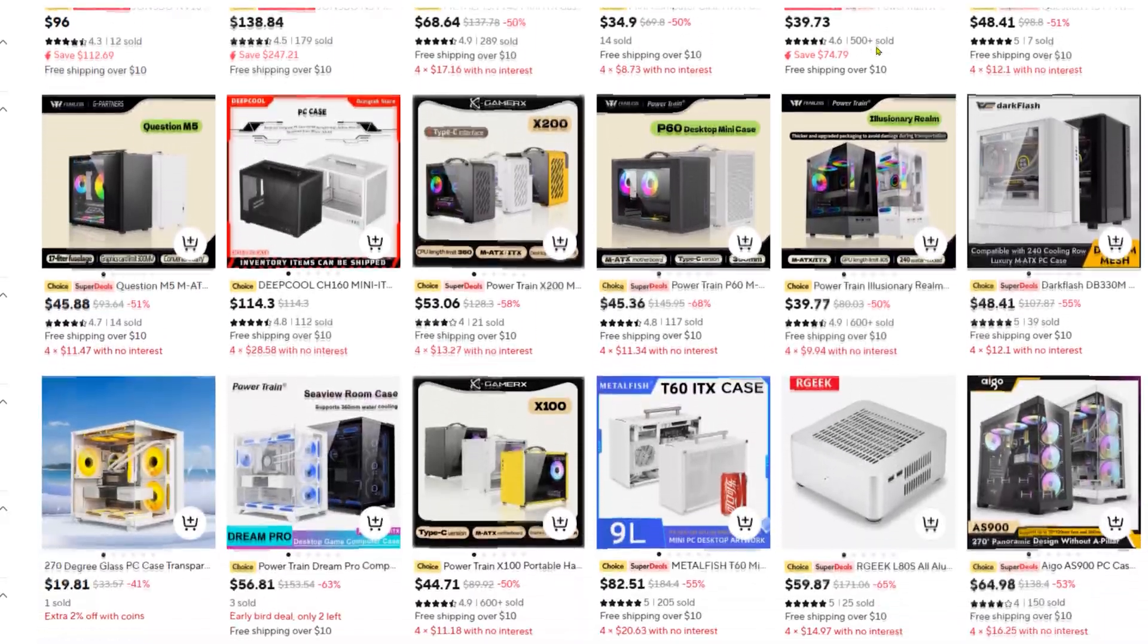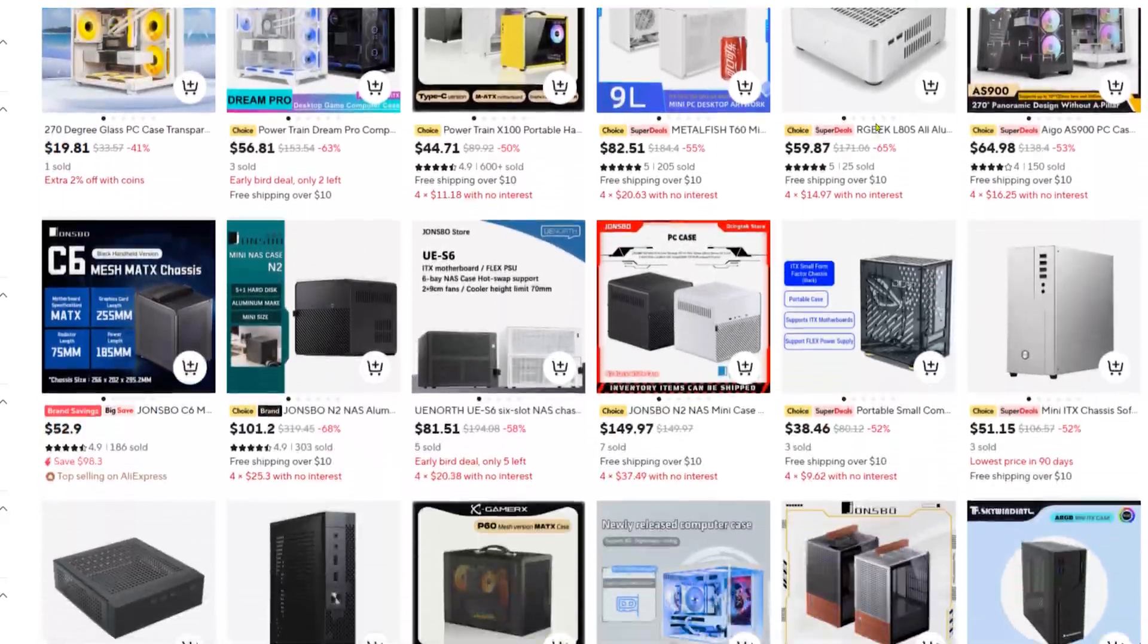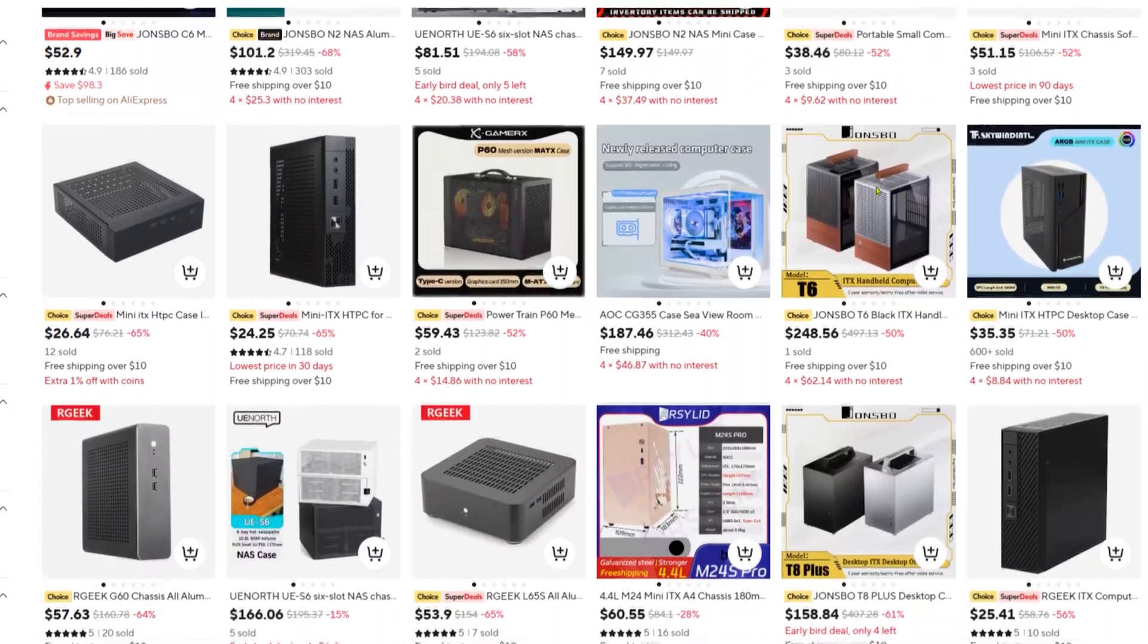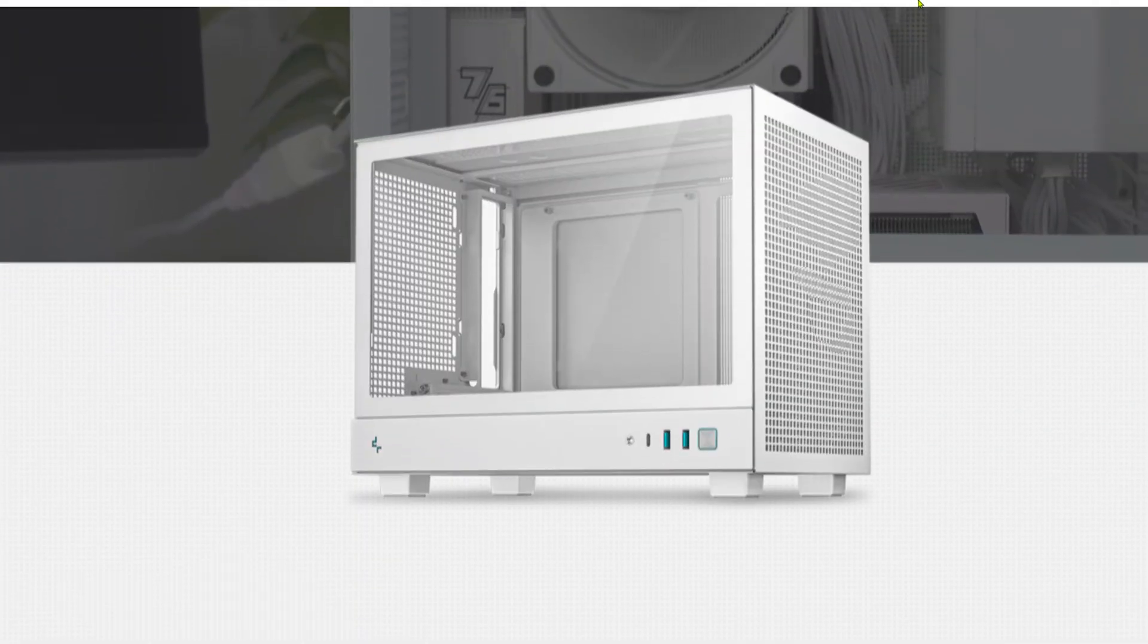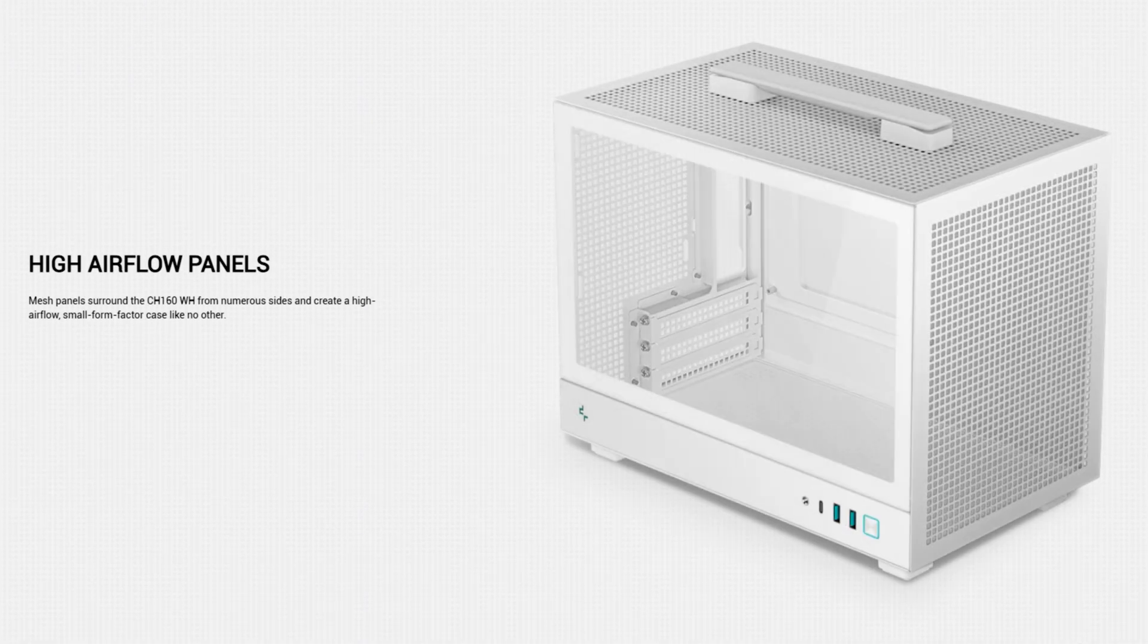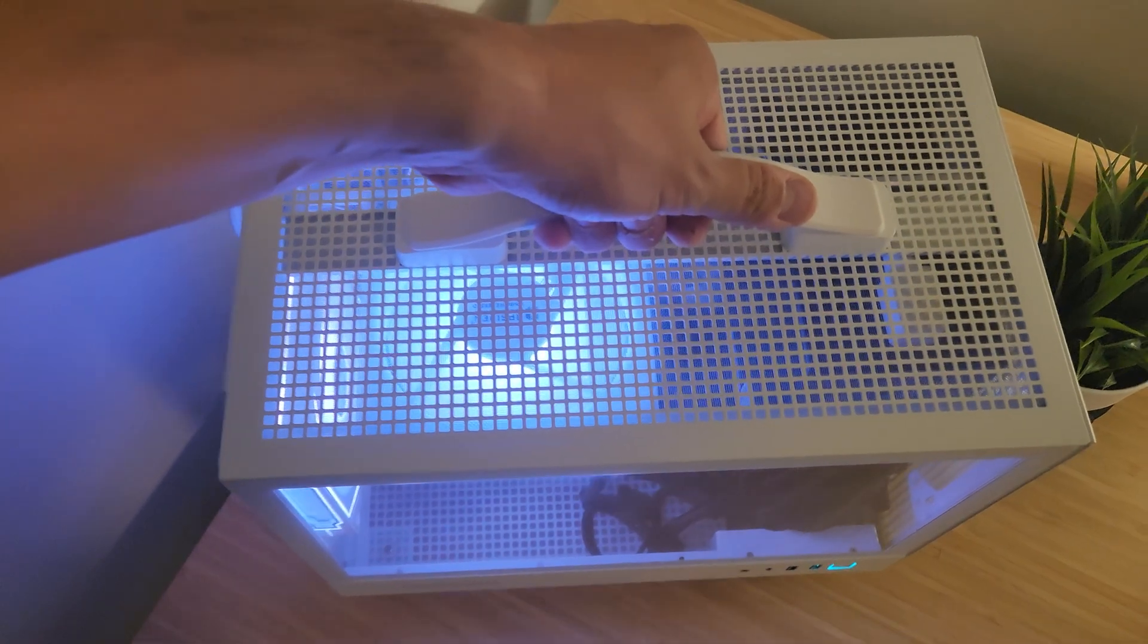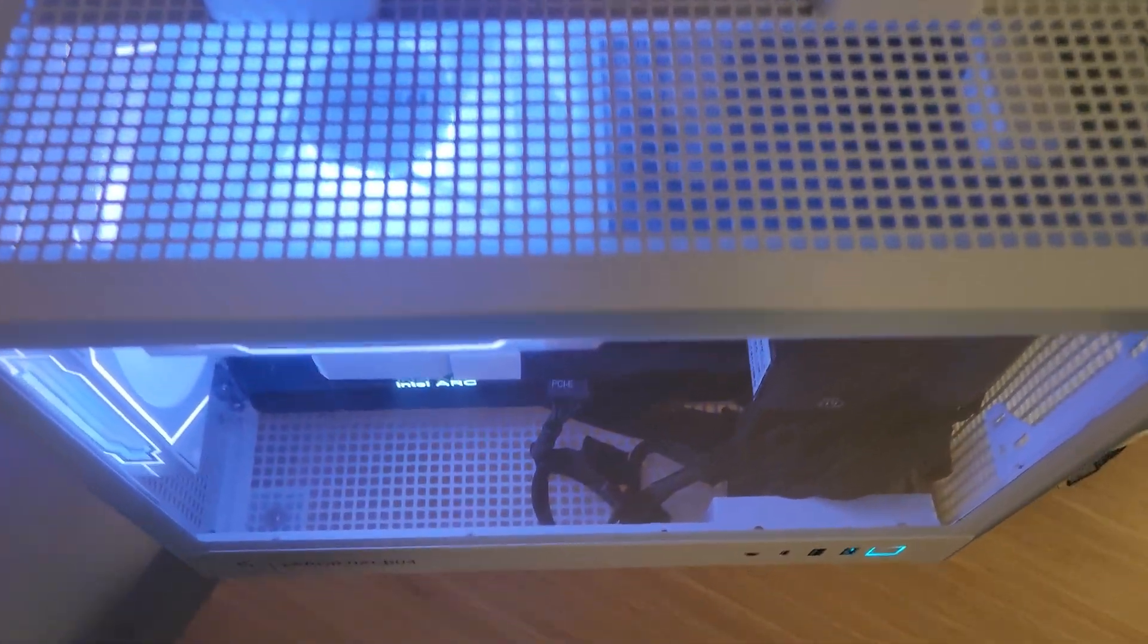The Deepcool CH160. It cost me about $90 shipped, and what makes it perfect for this build is that it fits a standard height air cooler and doesn't need a PCIe riser cable. That alone saves a chunk of money, plus it's got a built in handle. And sure I'm not hitting up LAN parties anymore, but come on it just looks sick.